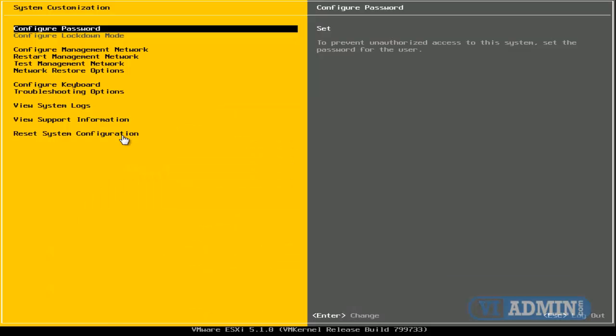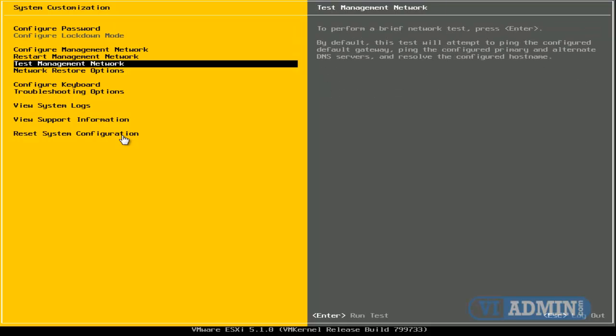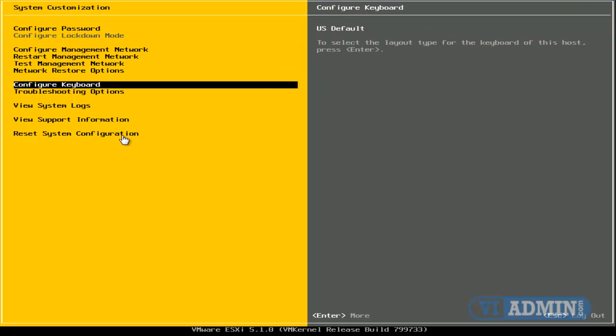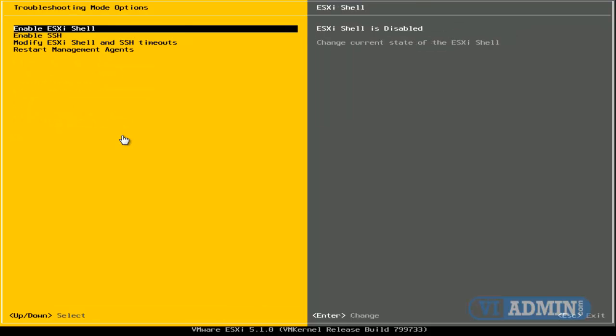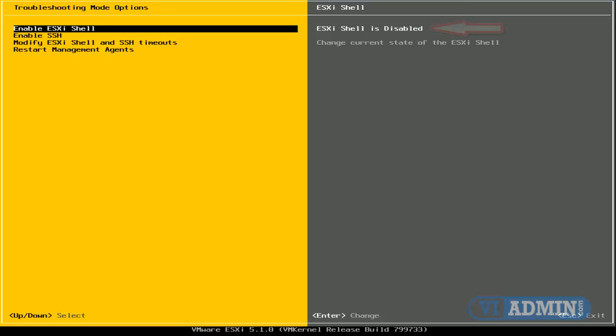The other thing that I would like to show you is an option that most likely you're going to be using. It's the Troubleshooting Options menu here. If I go in here, the very first option here, it says Enable ESXI Shell, and if you hit Enter,